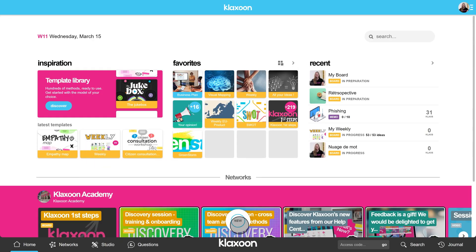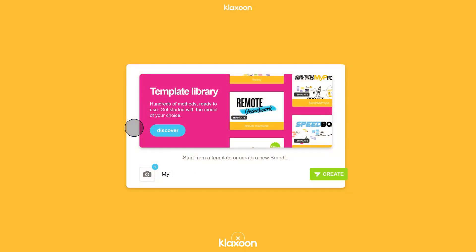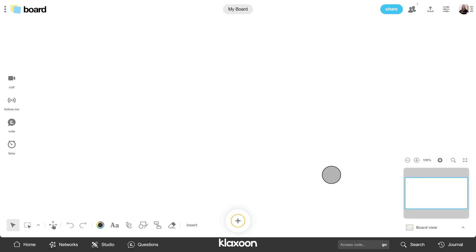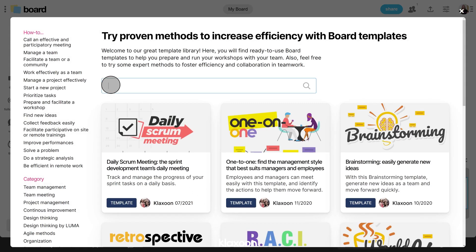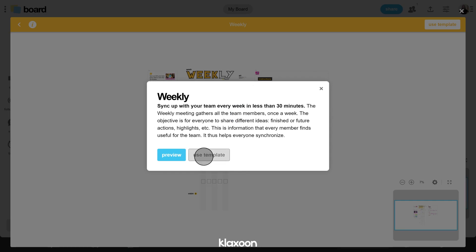Today we will focus on an activity that is often used by new Klaxoon users: the board. You are going to create and share your first Klaxoon board, where you can test and put into practice all the features I will show you. To avoid starting from scratch, I suggest you use a template — for example, the Weekly, the one for the weekly team meeting. This ready-to-use template allows you to have more participative and efficient team meetings every week.